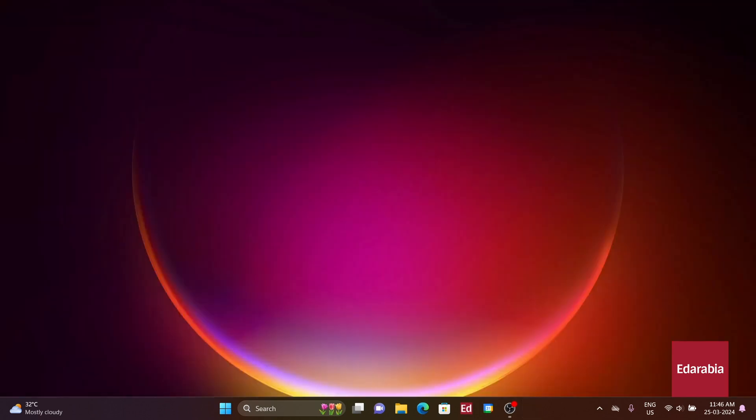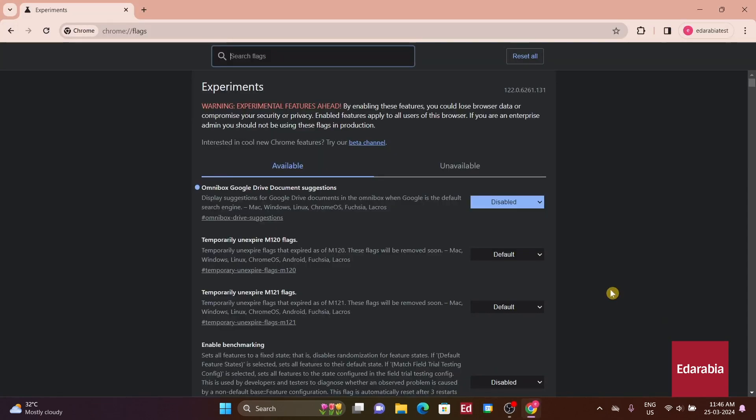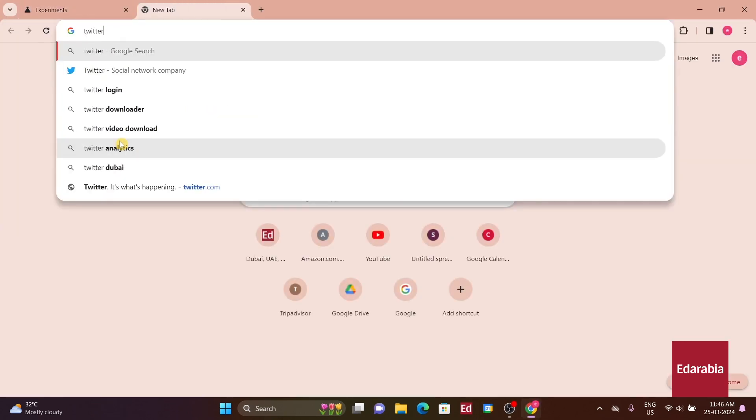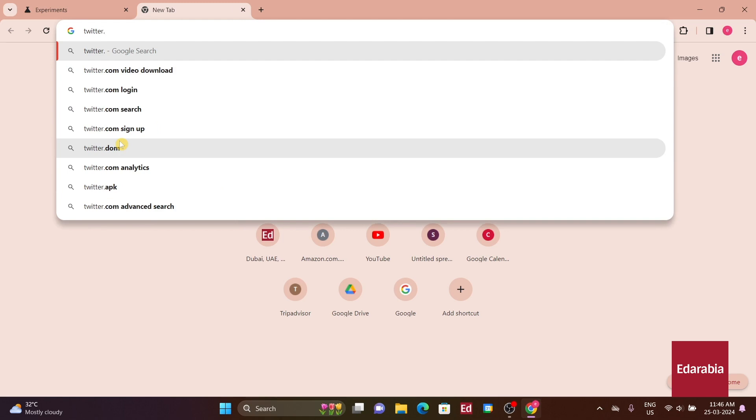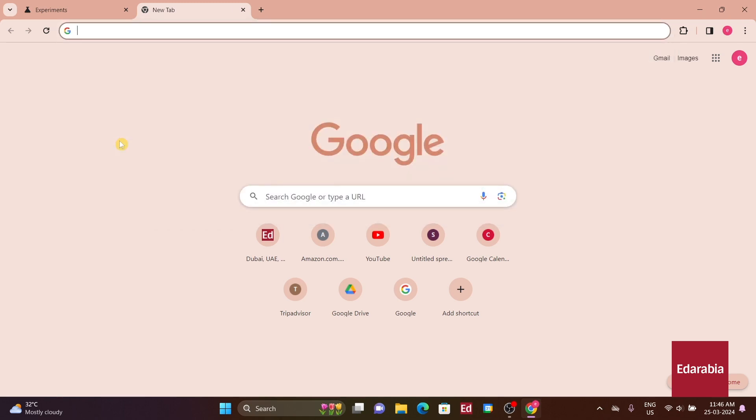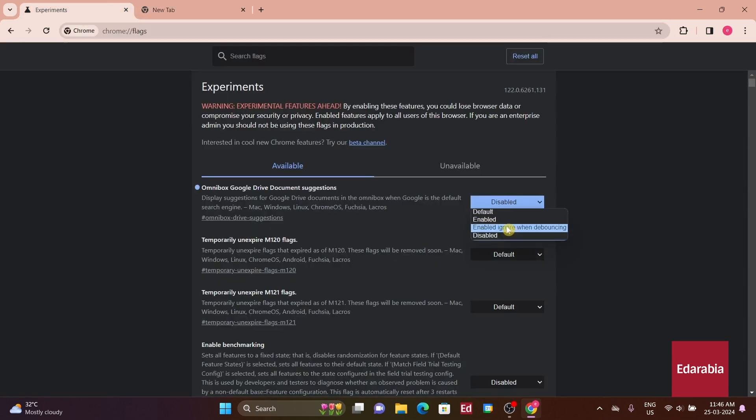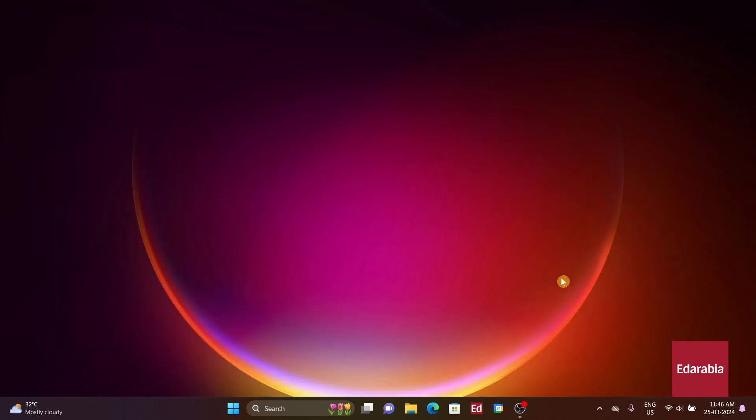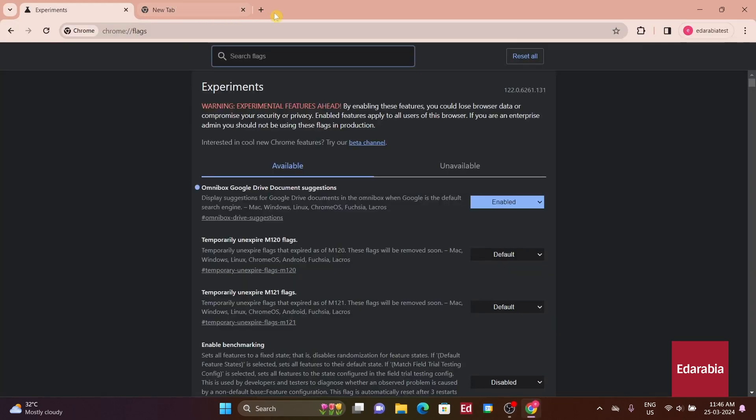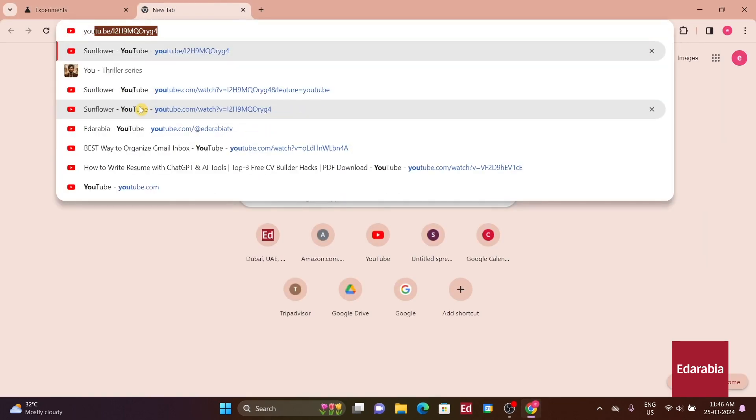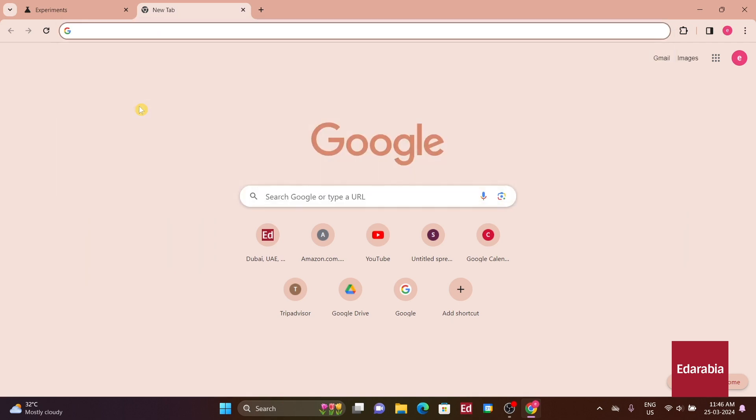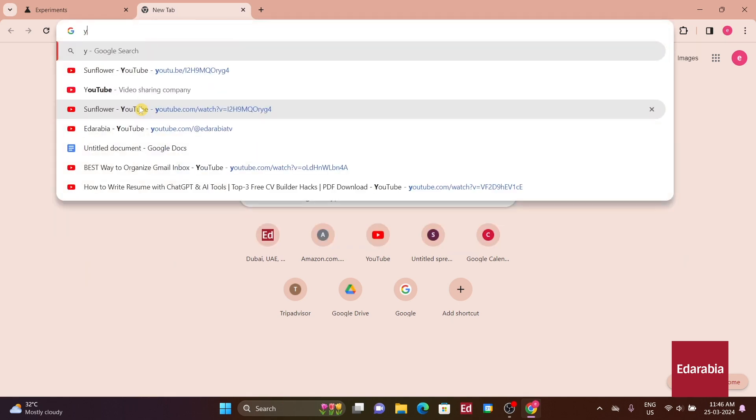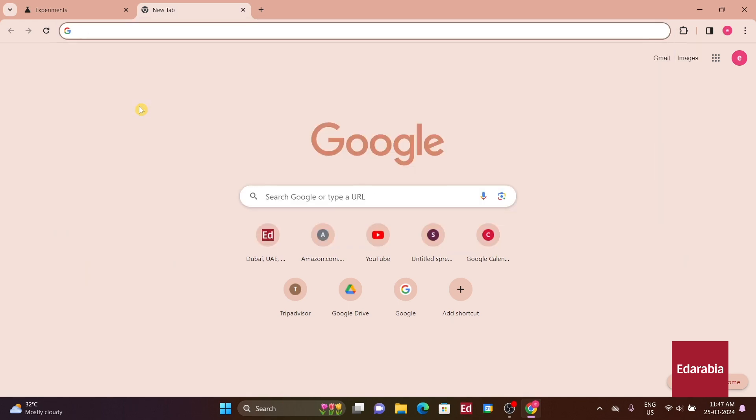Disabling it prioritizes URLs over search terms when typing in the Omnibox, which can be beneficial if you frequently visit specific websites. On the contrary, if enabled, as it is by default, it may prioritize search terms even for commonly visited websites, leading to inaccurate predictions and requiring manual input of URLs.